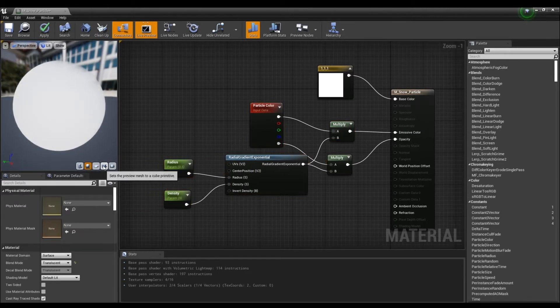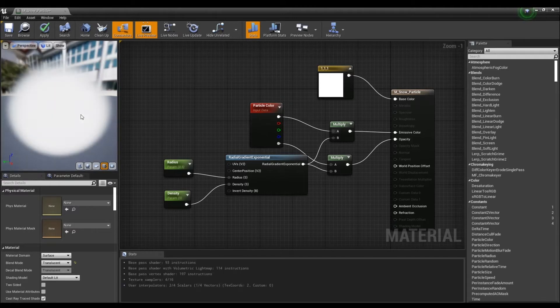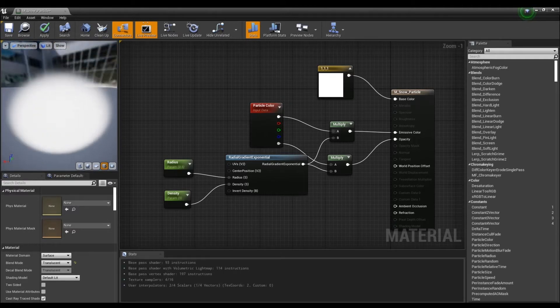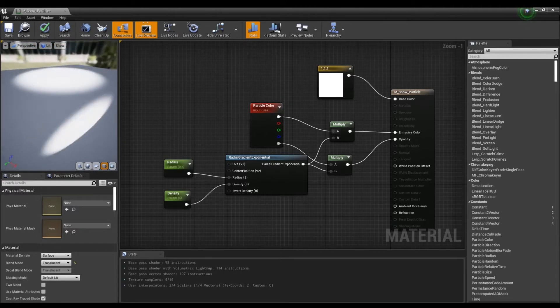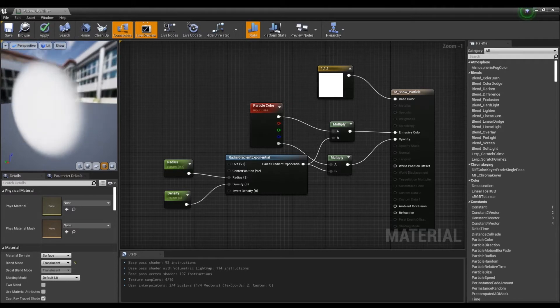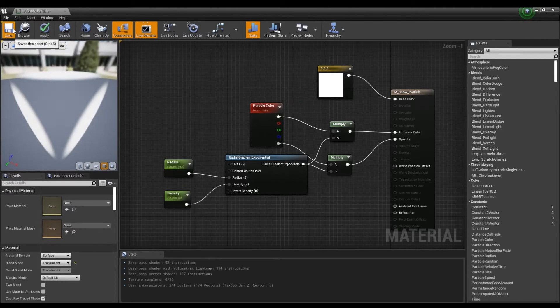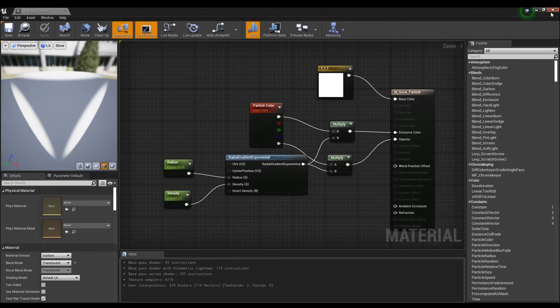When it is done, you will see a circle with a gradient applied. Save and return to the content browser.